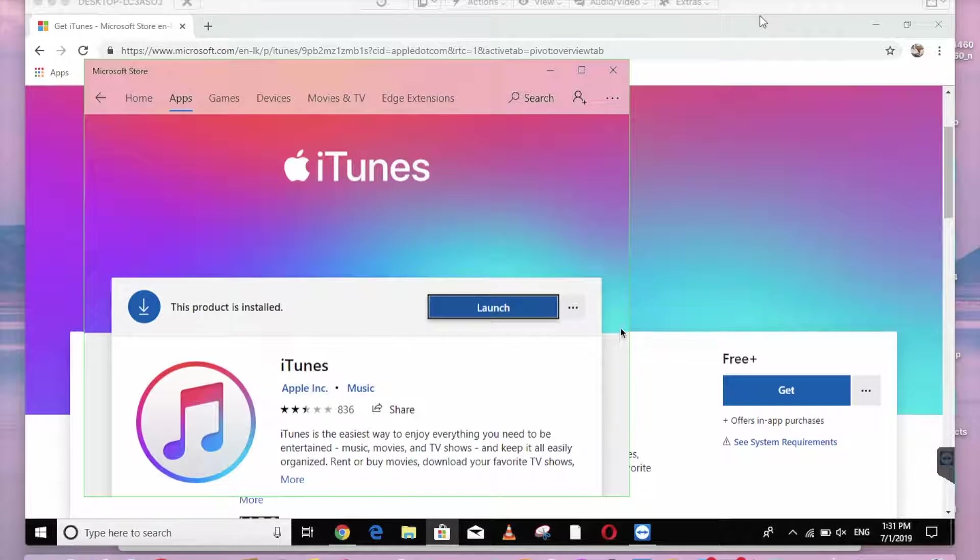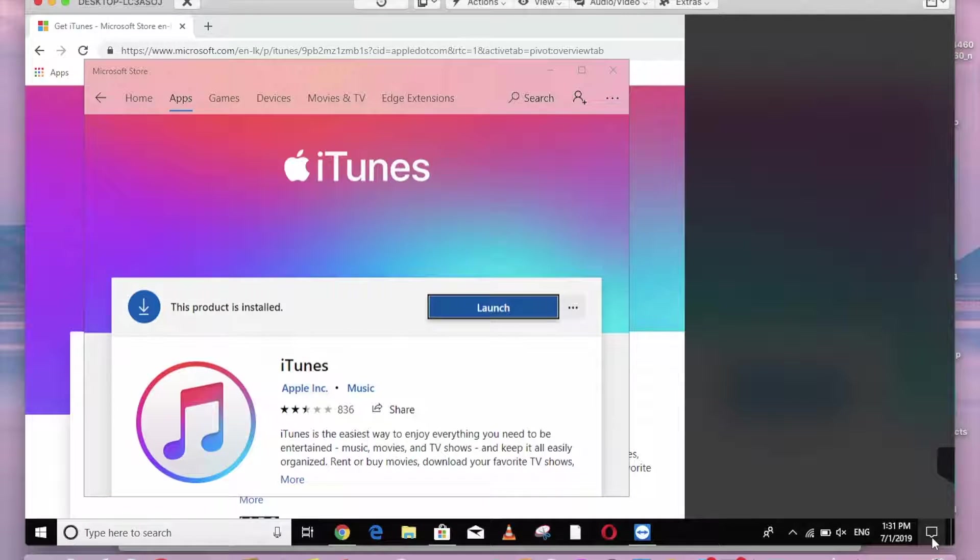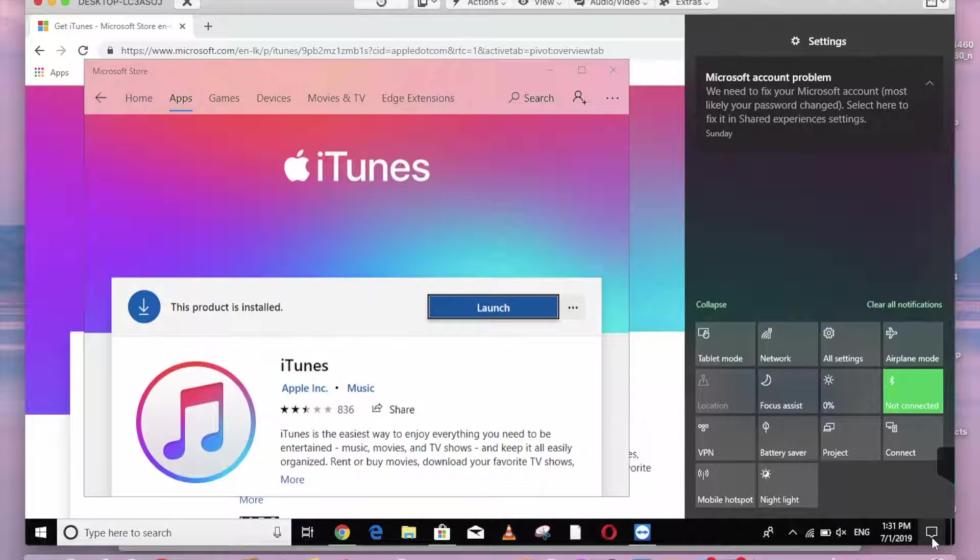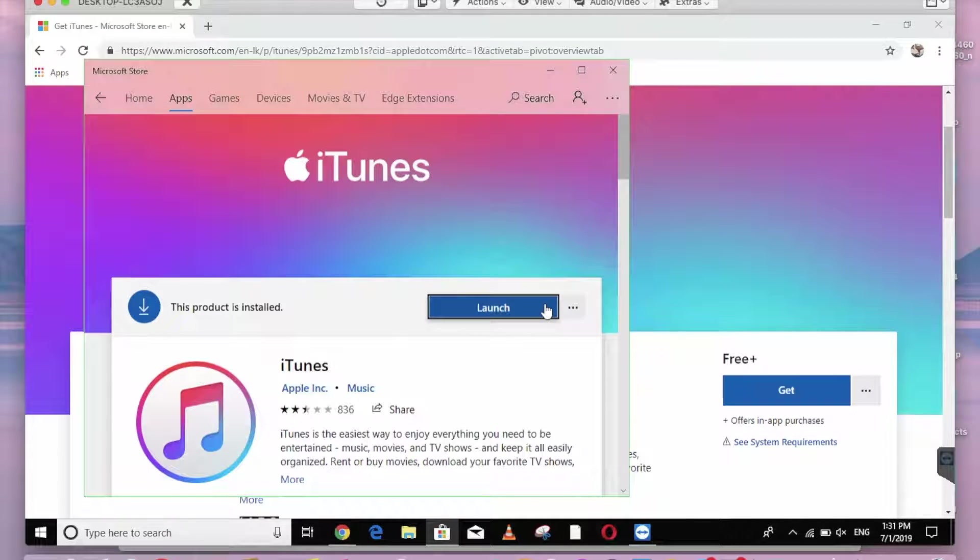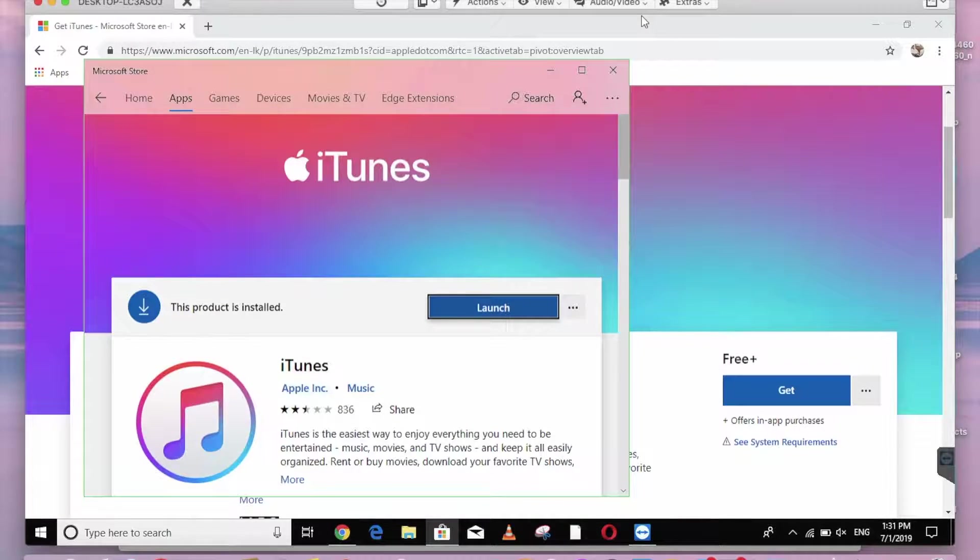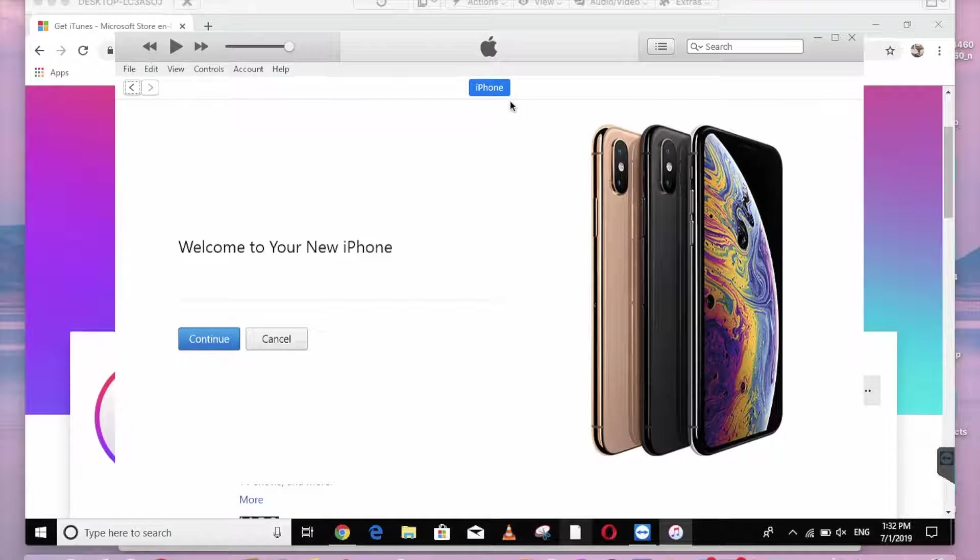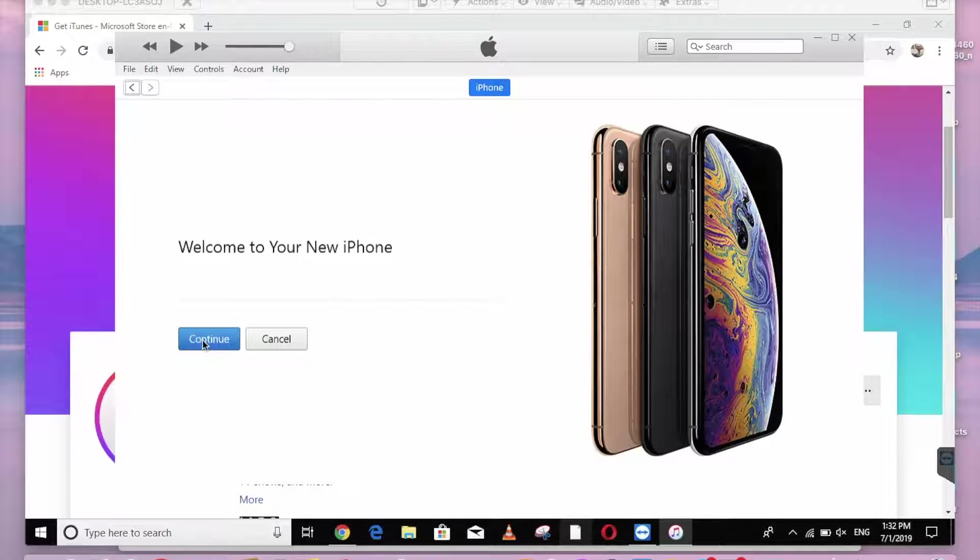Now you can charge the machine with the iPhone and the USB cable. Now you can plug the machine. You can install iTunes software. Now opening it. You can enter the new iPhone, so continue.